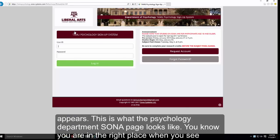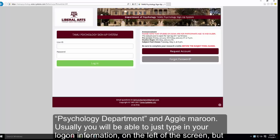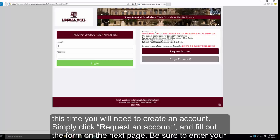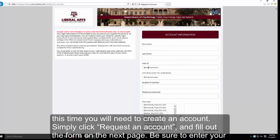This is what the Psychology Department SONA page looks like. You know you are in the right place when you see the words Psychology Department at the top of the screen and Aggie Maroon. Usually you will be able to just type in your logon information on the left of the screen, but this time you will need to create an account — simply click Request an Account and fill out the form on the next page.